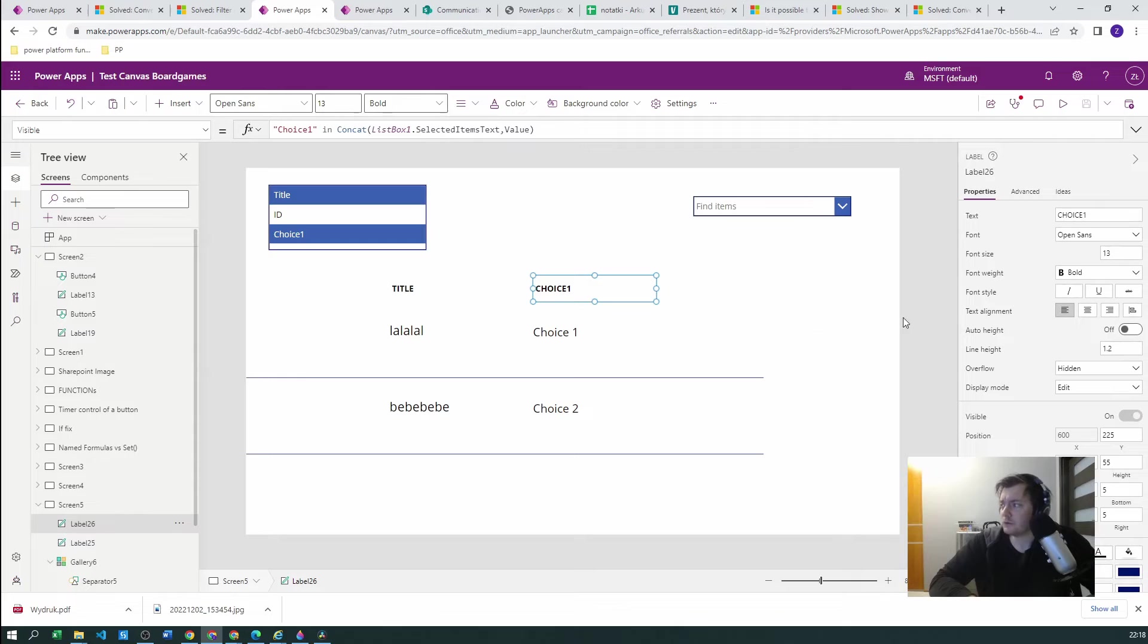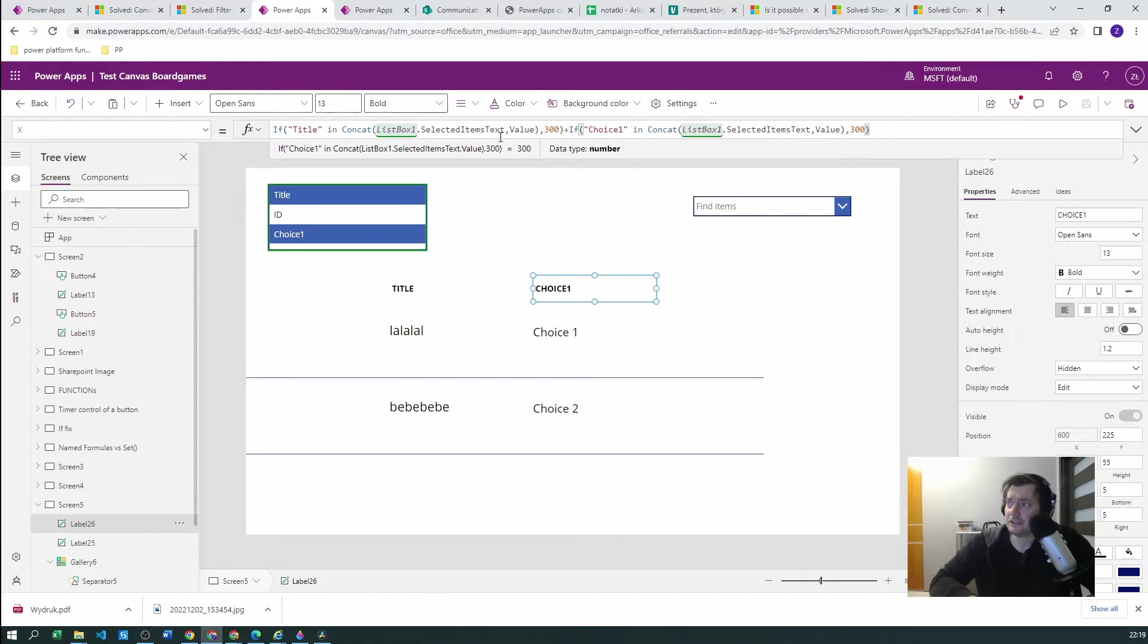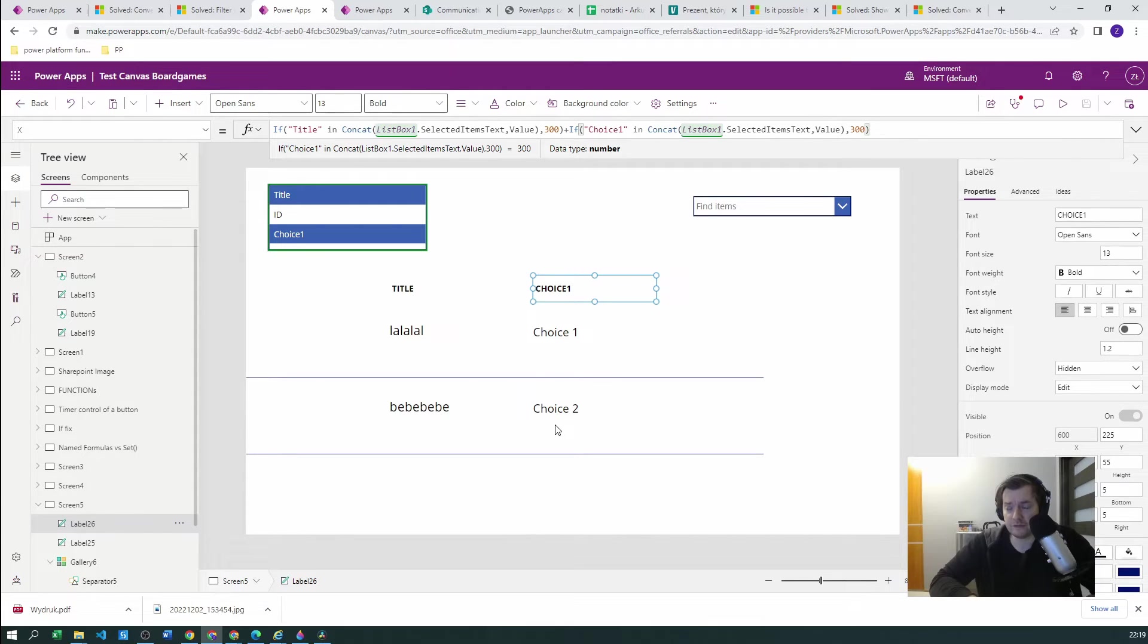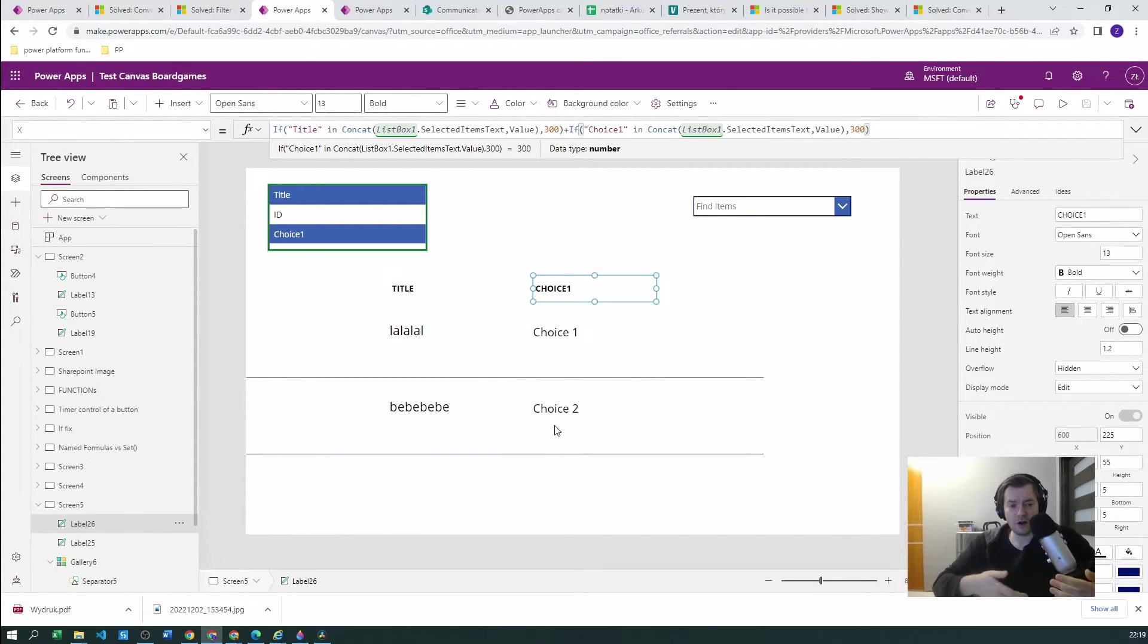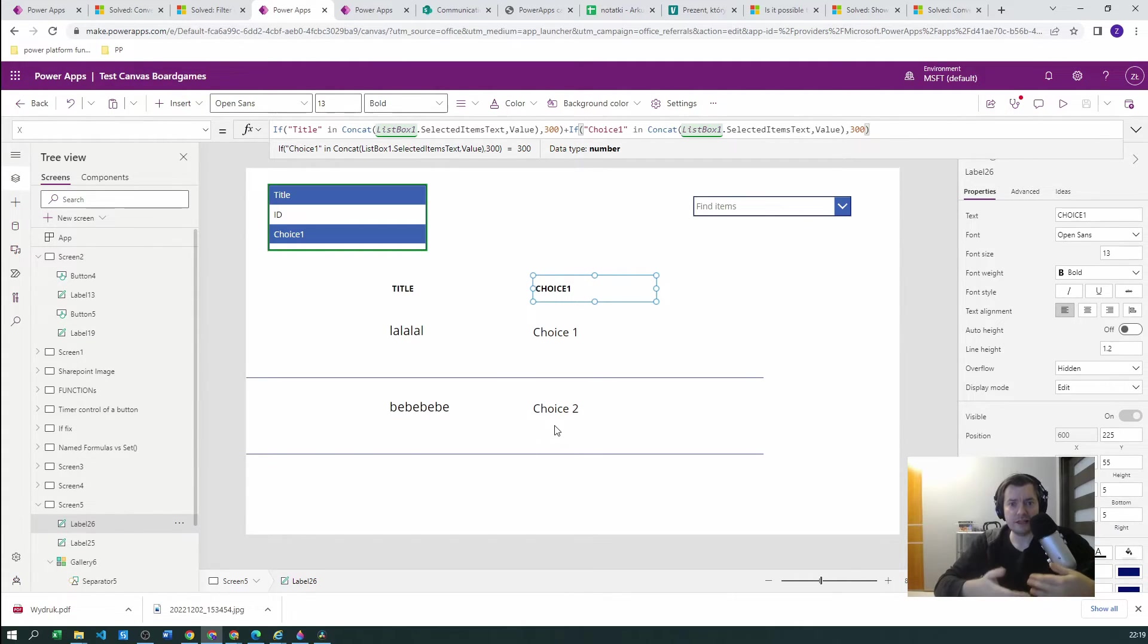So we want for this value to check if this value is visible, and then if yes, then get 300. And then again add 300 if this value is visible. So again, for each subsequent column it will be